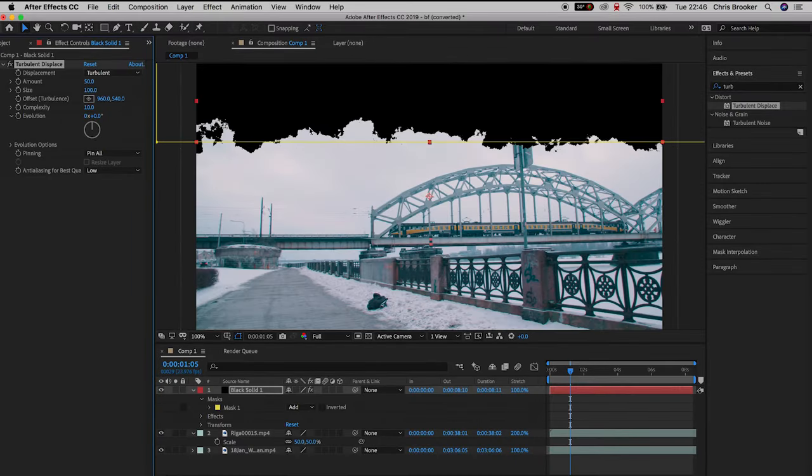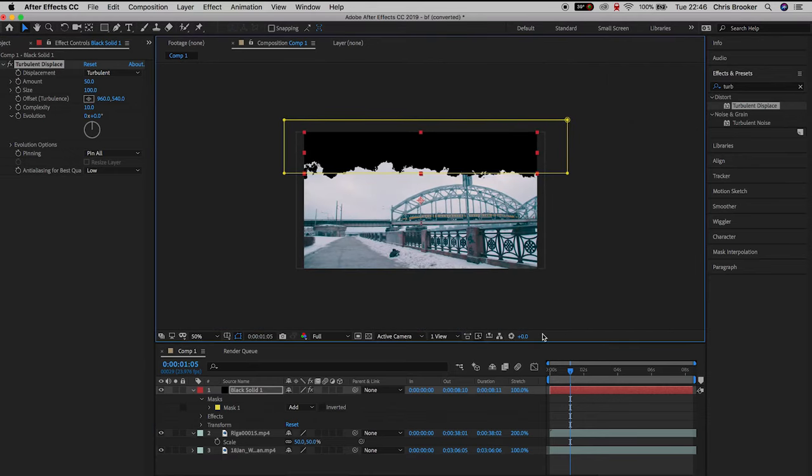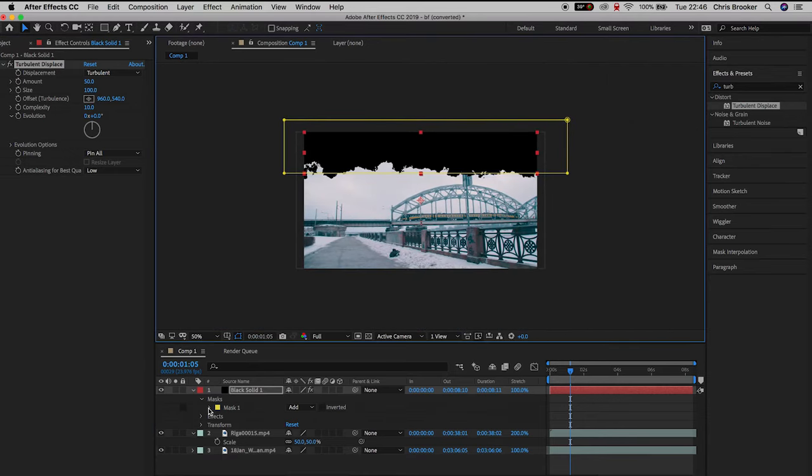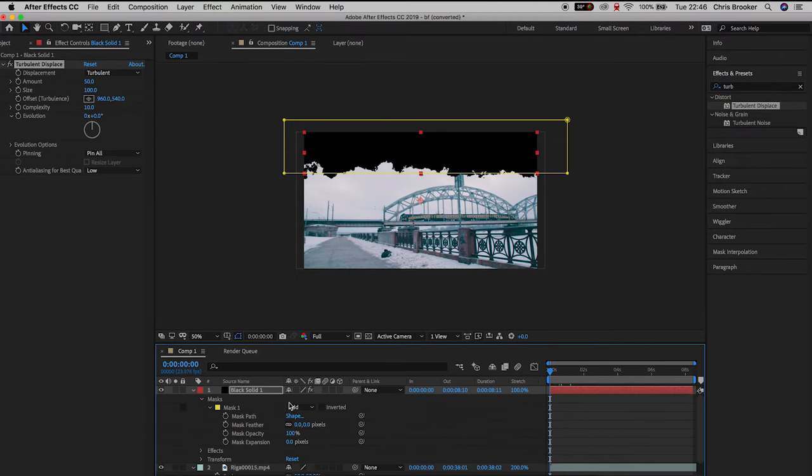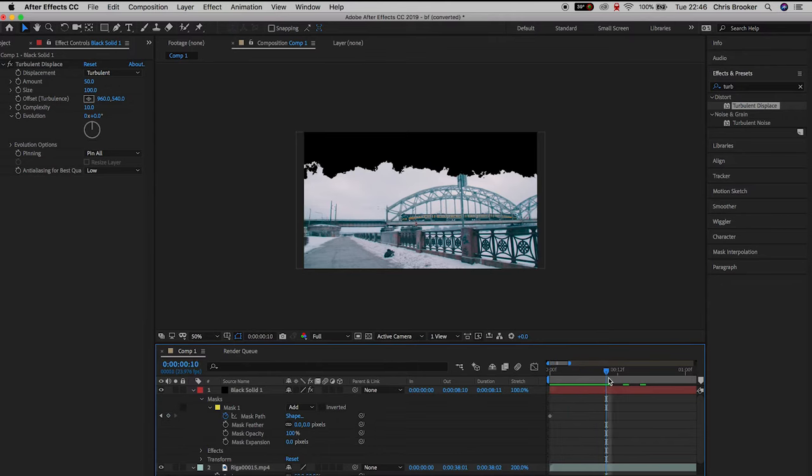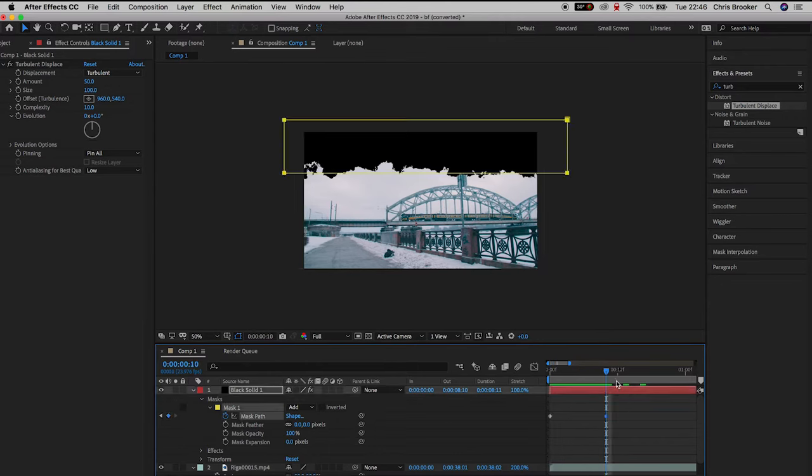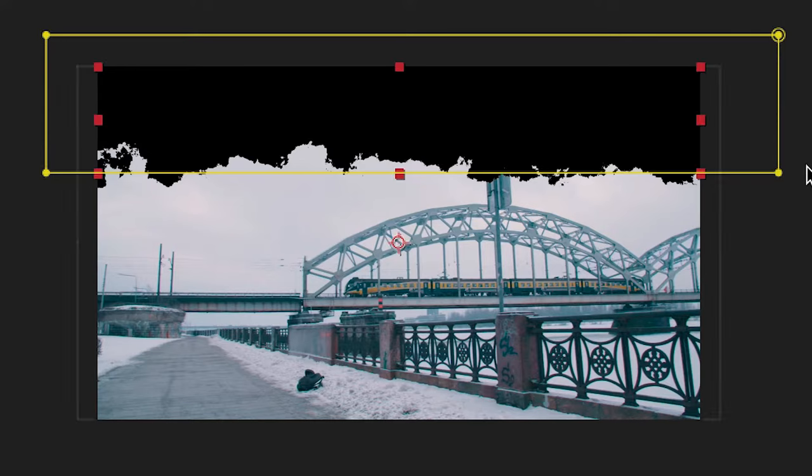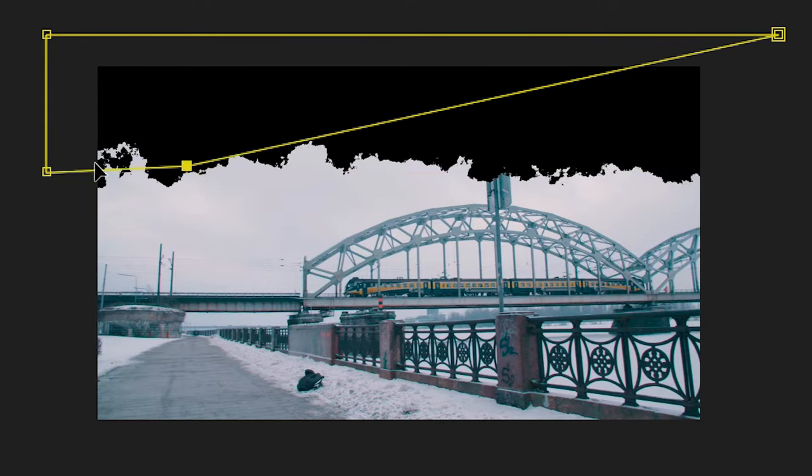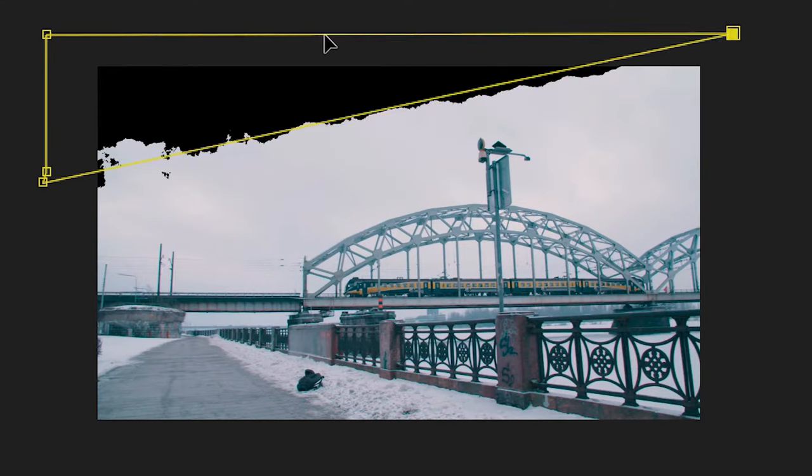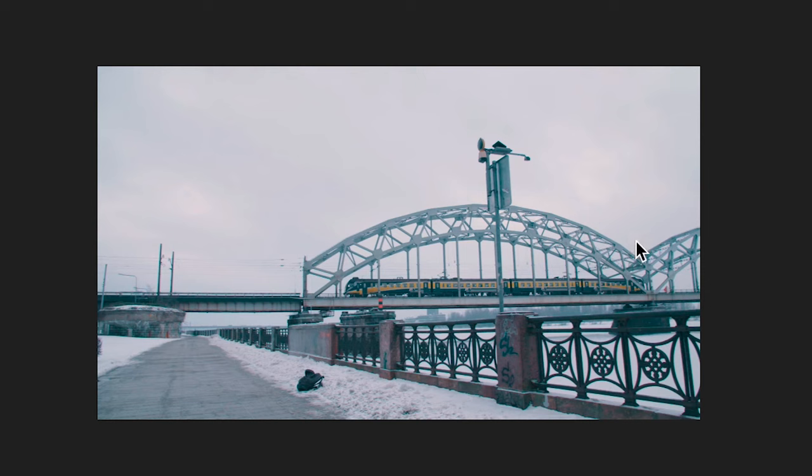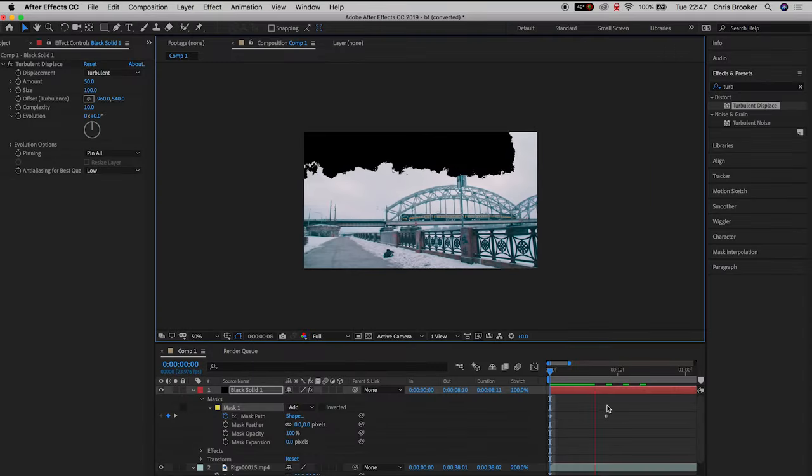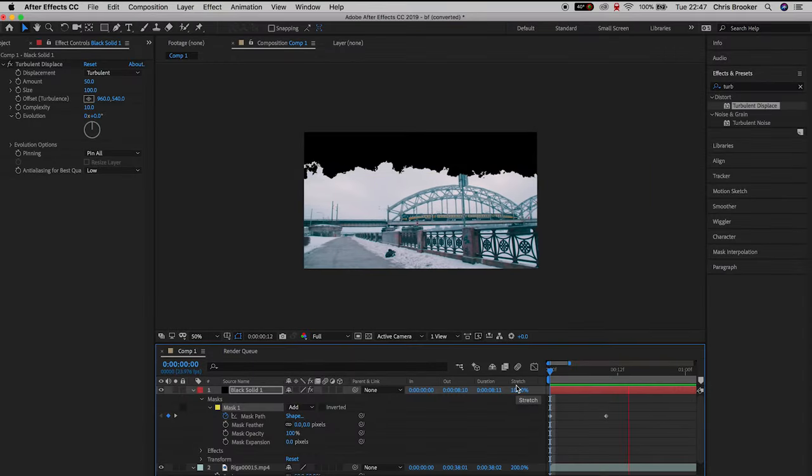Now we need to animate this on as if it's been sprayed on. Open up masks and pull the cursor head back to the very beginning. Create a brand new keyframe on mask path, then go ahead maybe 5, 6, 7, 8 keyframes and create another keyframe. Go back to the first keyframe and pull the two keyframes on the right of the mask over to the very left. As that mask animates in from left to right, the black solid will also animate from left to right.